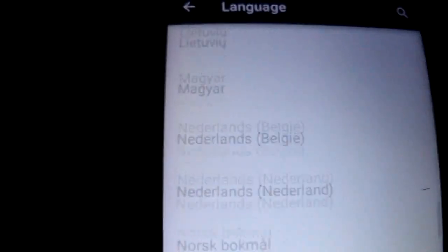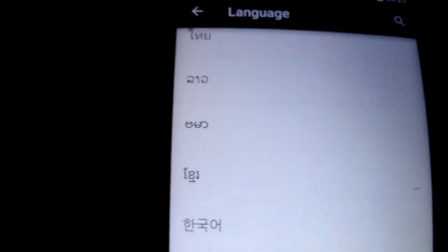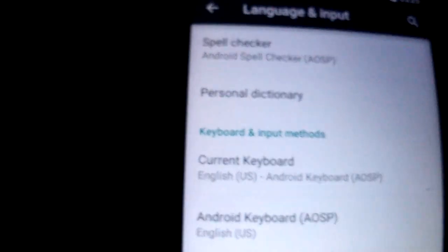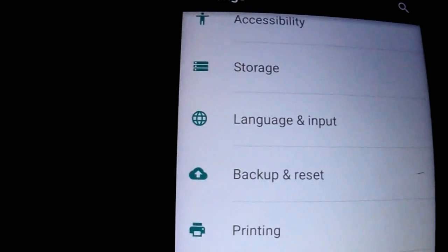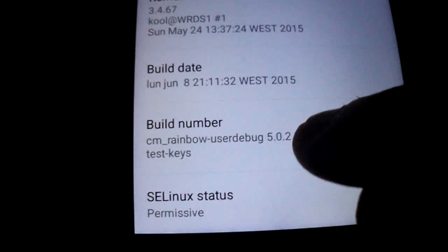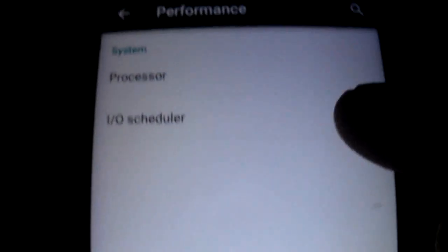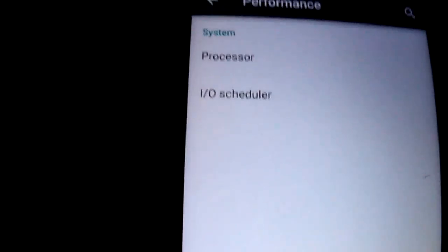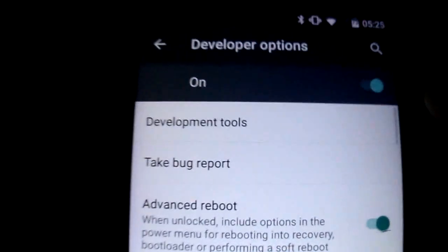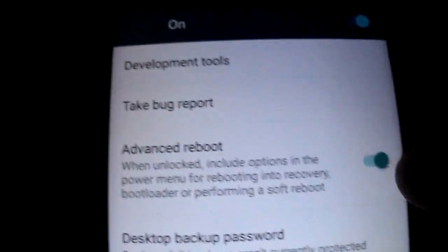The keyboard and the language are multi-language with all languages here. This is the first version still. To enable the developer options, as always, just click on build number seven times and you're gonna have the performance menu and the developer options.